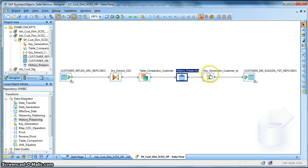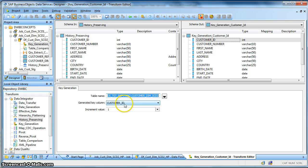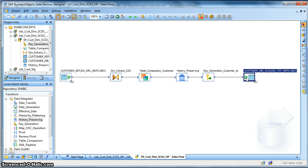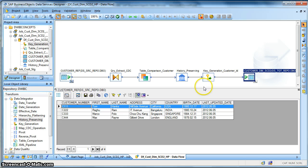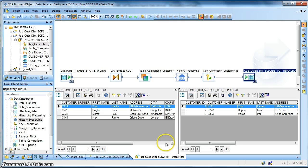And then we have a key generator to mark the surrogate key. In my case it is the customer ID and the increment value is 1, and here is our target. So I have initially run a first time, so let's check what's the data in both the cases.